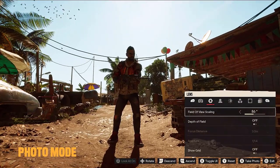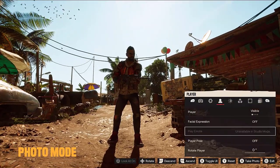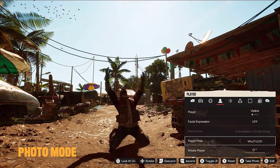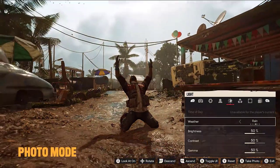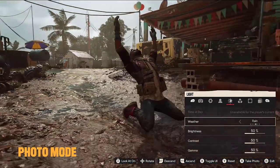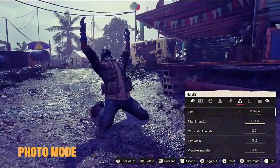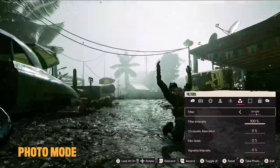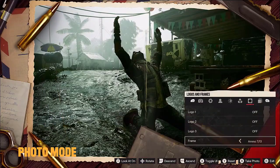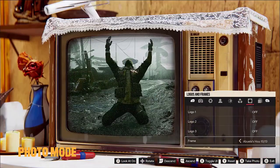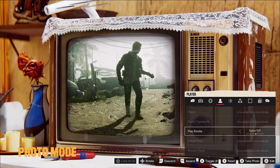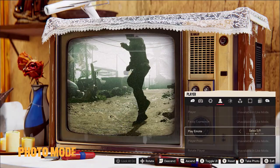With photo mode, players can capture their own in-game shots using options such as live studio mode, character poses and emotes, weather lighting presets, as well as logos, models, and particles.